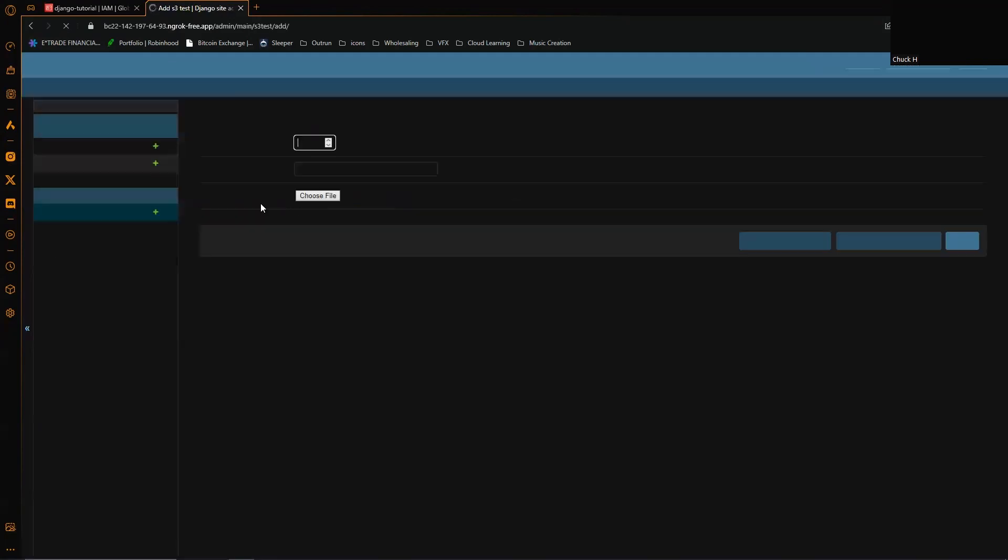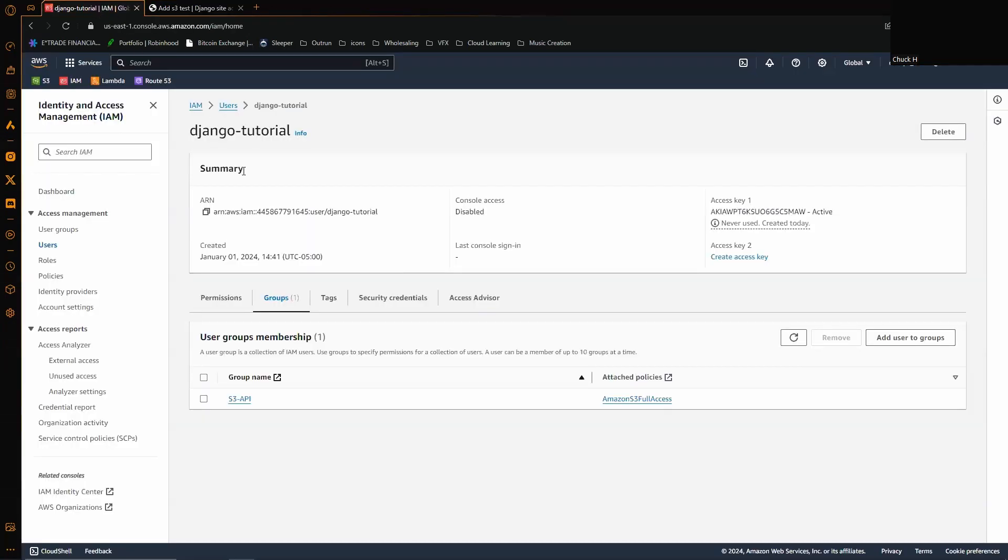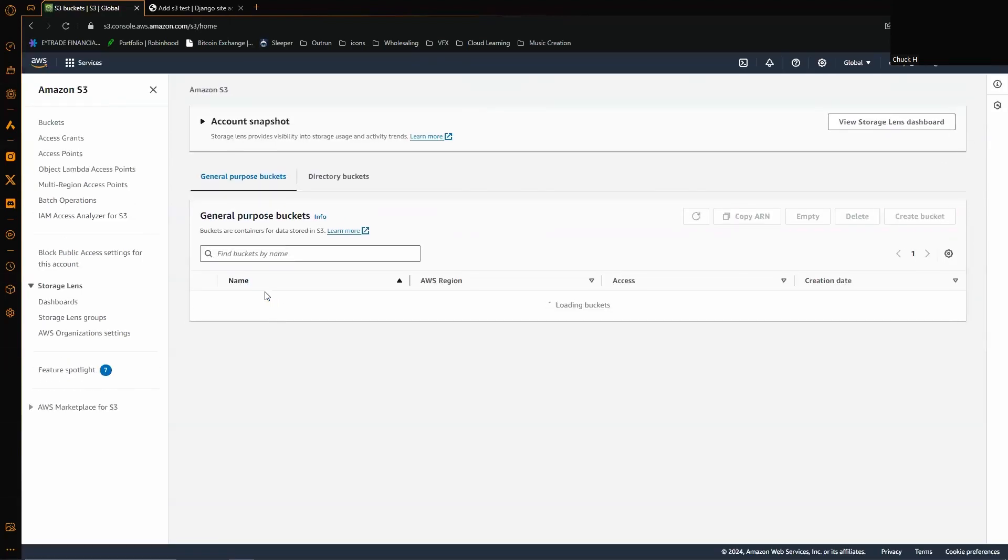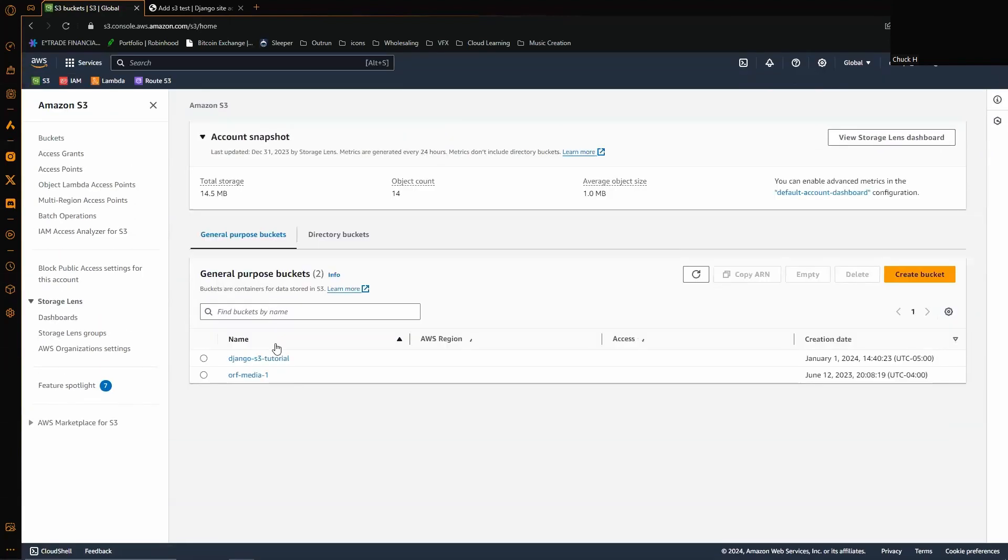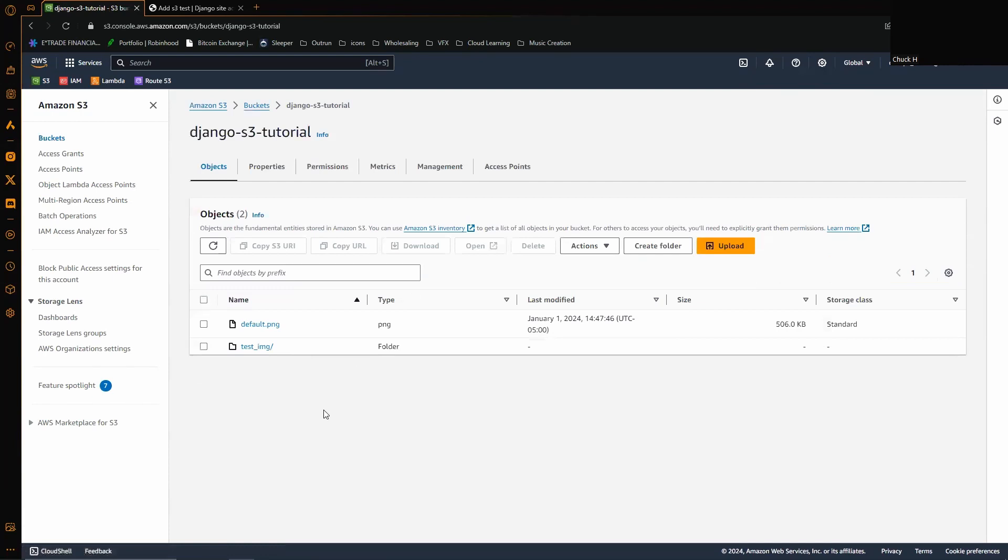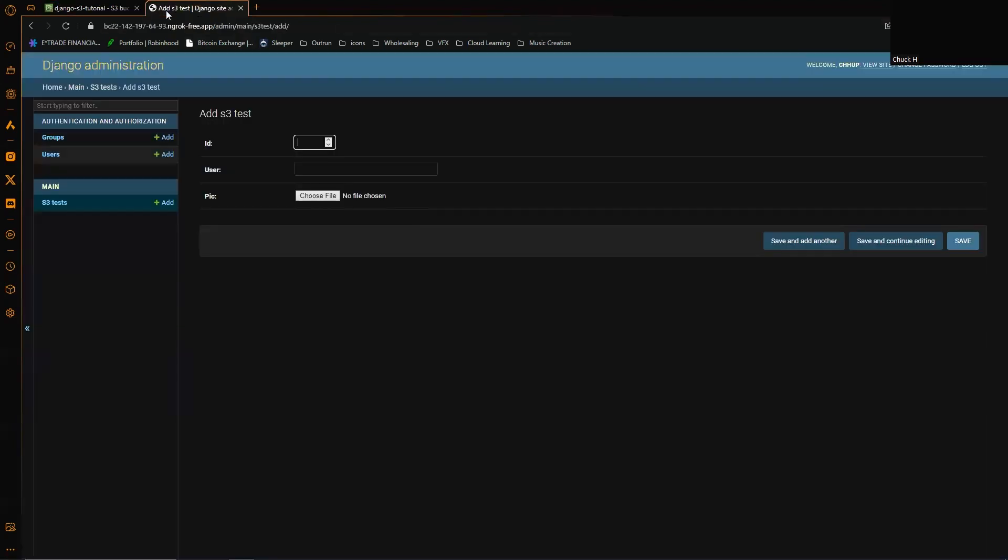We're going to create a new user because I have it set up so whenever you create a new user, they're automatically going to be assigned with this default PNG here to their user profile. So let's just say data ID number two.